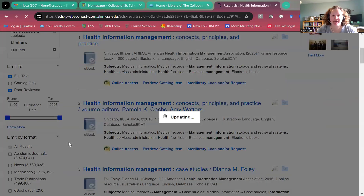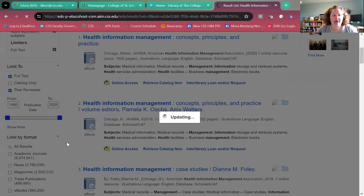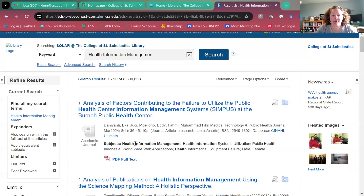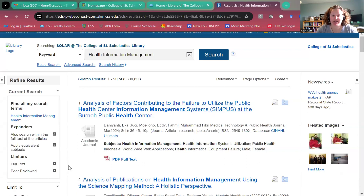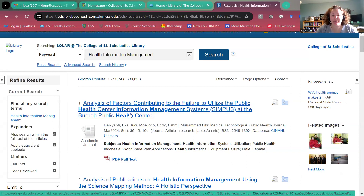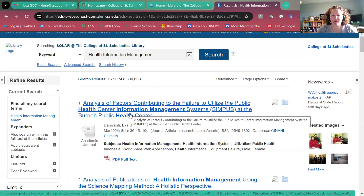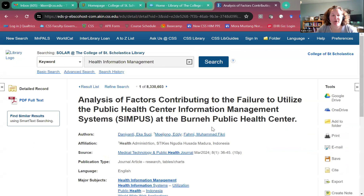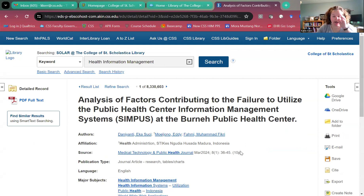For this demonstration I'm just going to pick the very first article, so I'm going to click on the title. To read it and view it, click on the PDF Full Text over here — that's one way to do that.